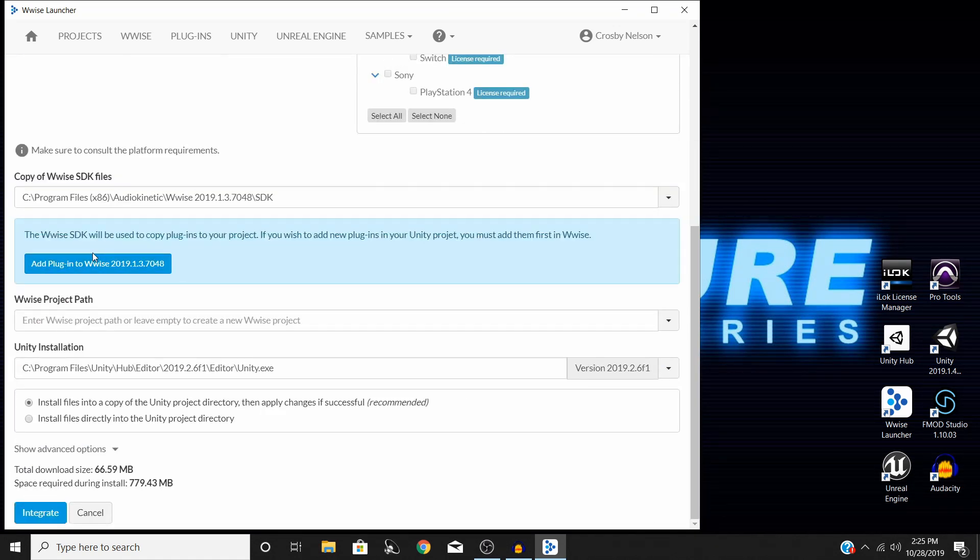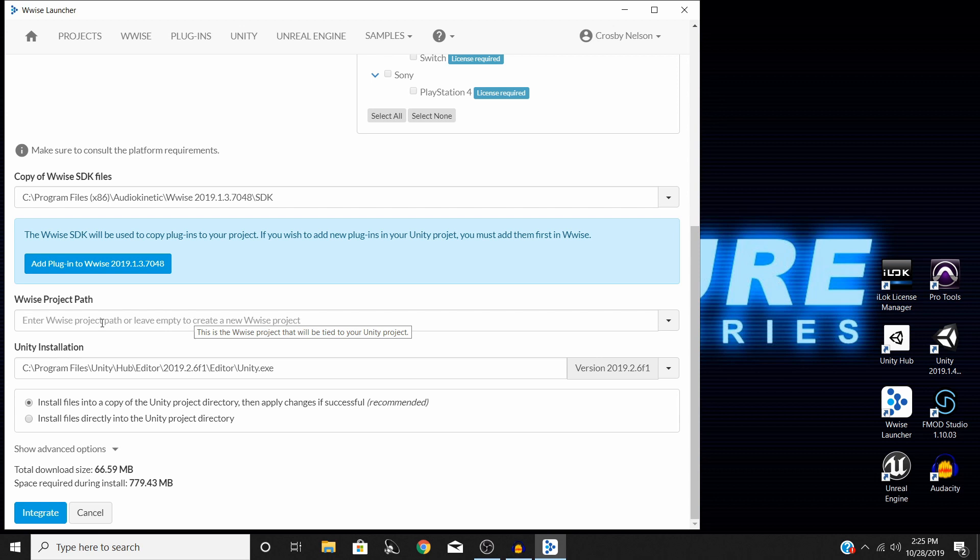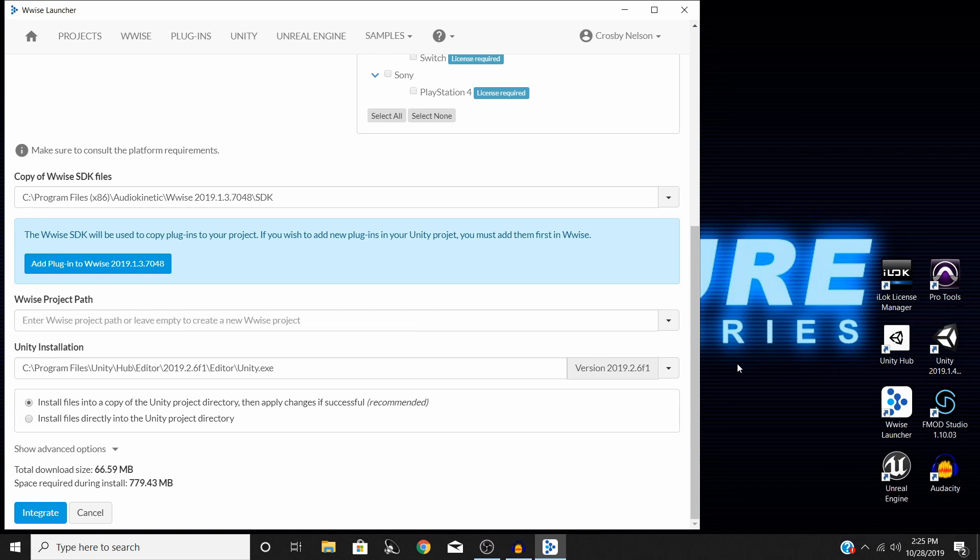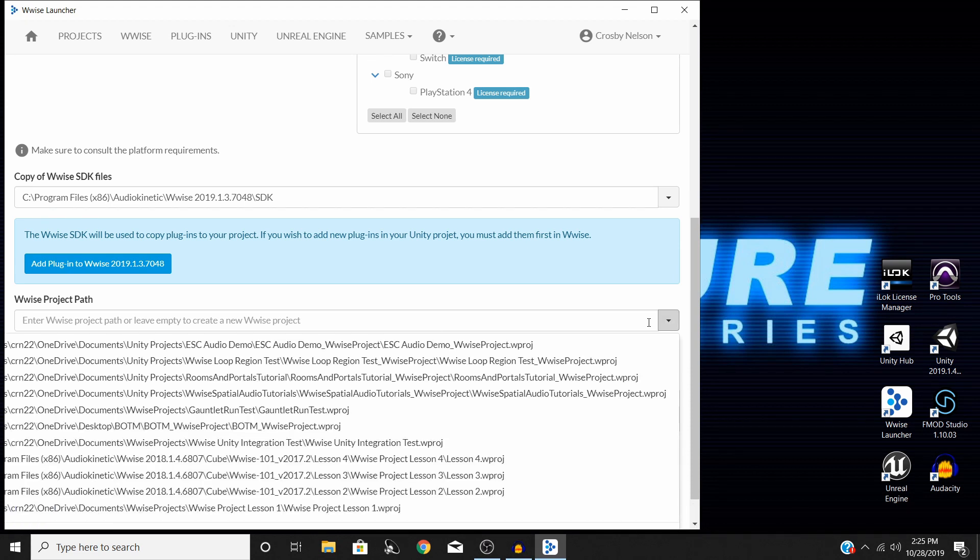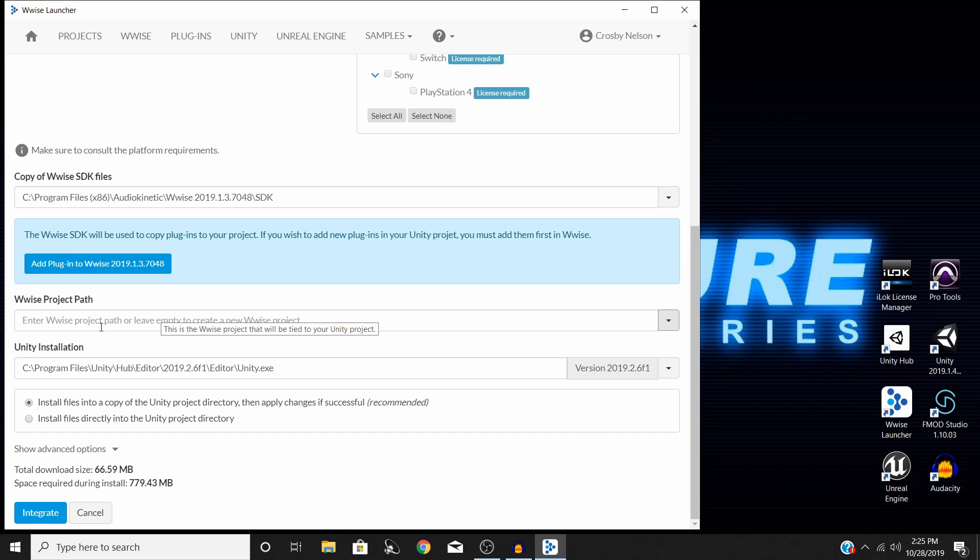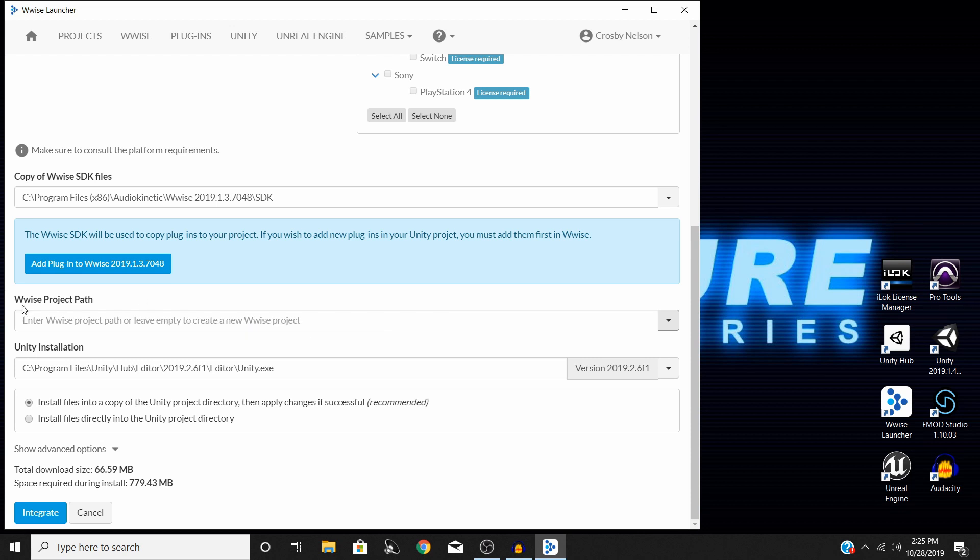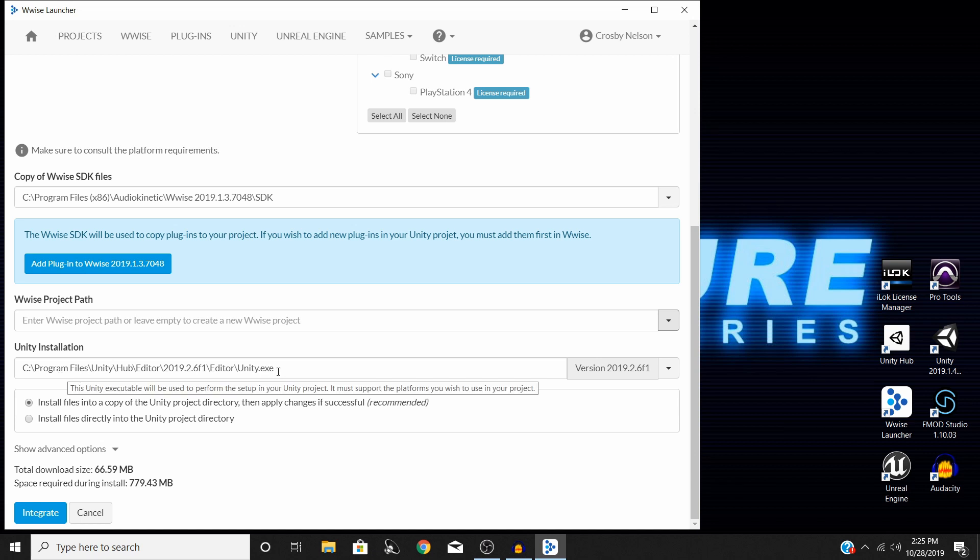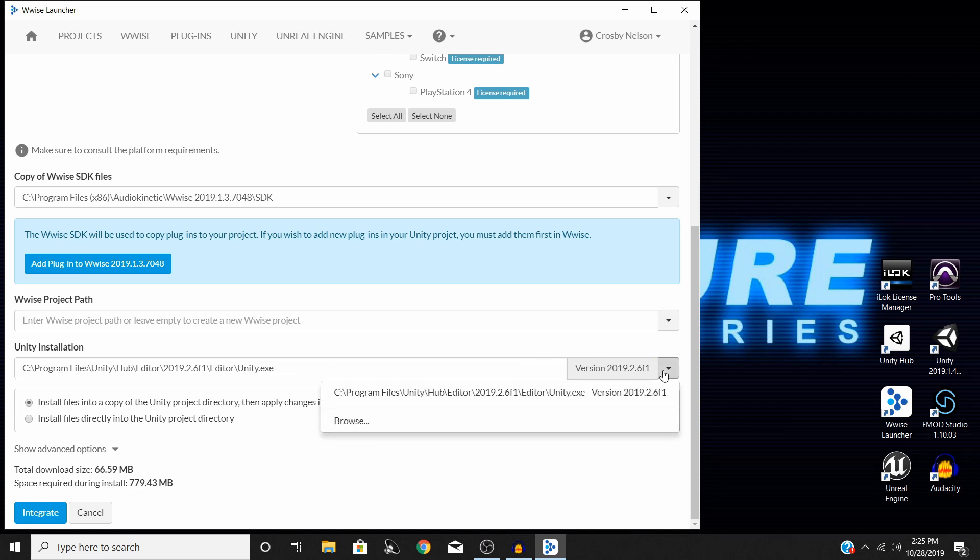Once you have all of this good to go, you need to come down here now. If you already have a Wwise project that you want to use to integrate into the project, you can go ahead and use this drop-down menu and select it from there. But if you leave it empty, it's just going to create a new Wwise project in your Unity project folder. So that's what I'm going to do right now is just leave this completely empty. Then this should default to the correct Unity installation. But if it doesn't, you can change your version from over here and find it in your file browser.